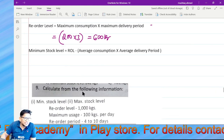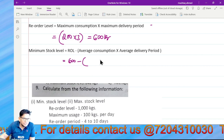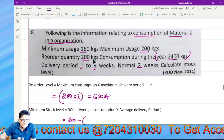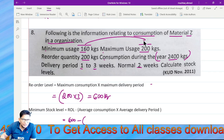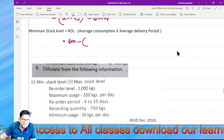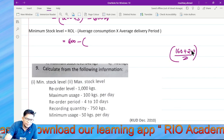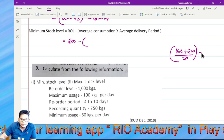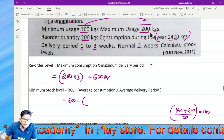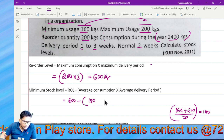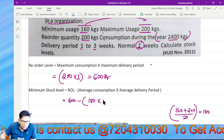Reorder level is six hundred. Minus average consumption — you can get the average consumption: 160 plus 200 divided by two equals 180. Then 180 multiplied by the average lead time of 2.